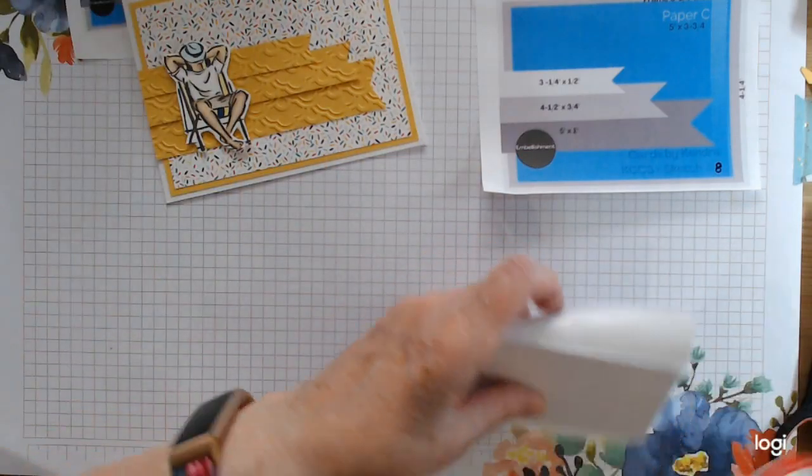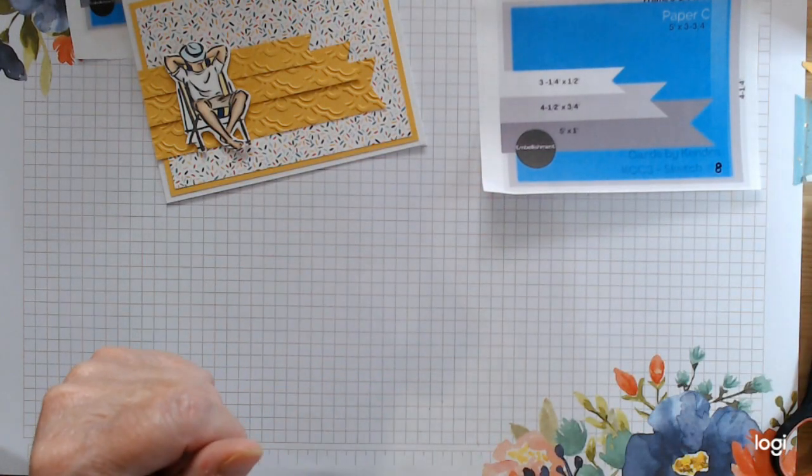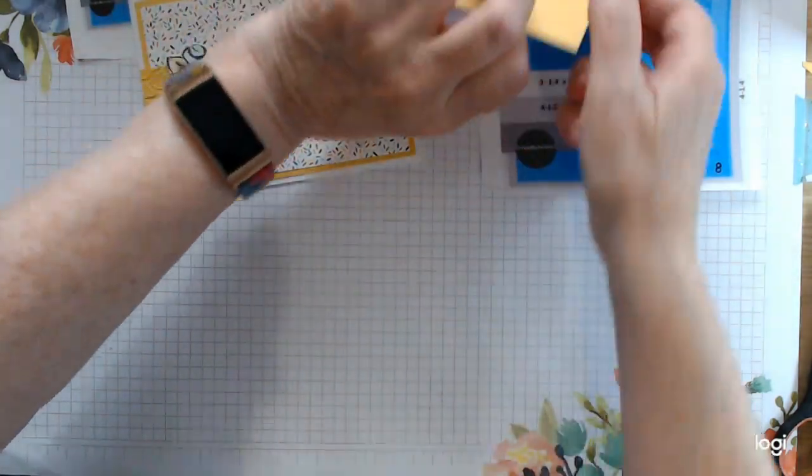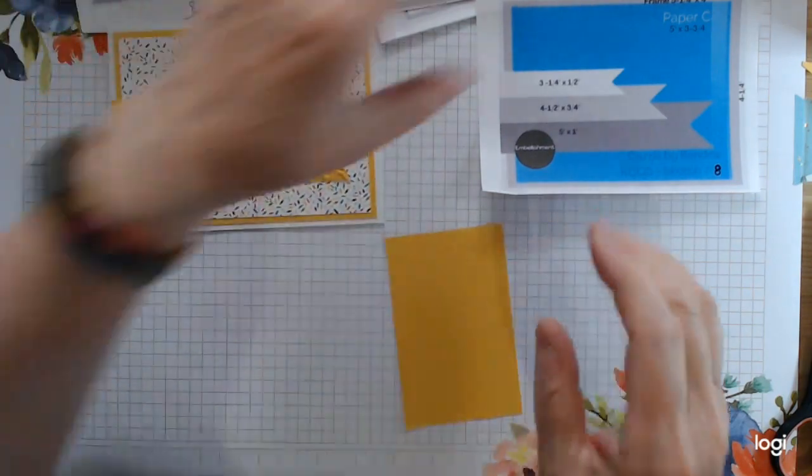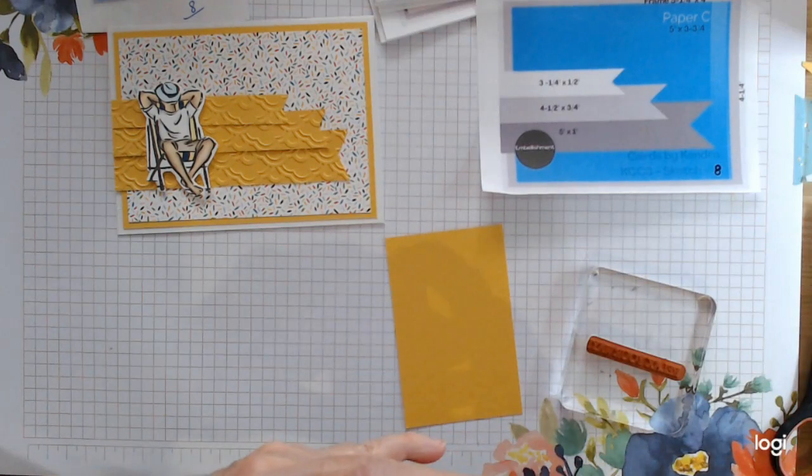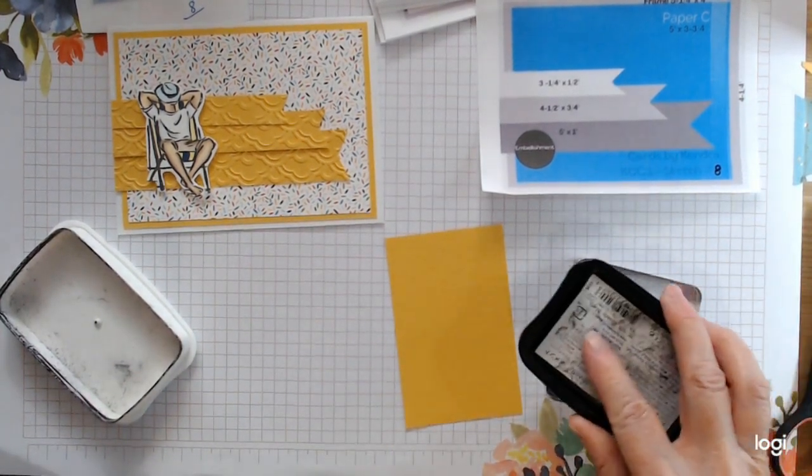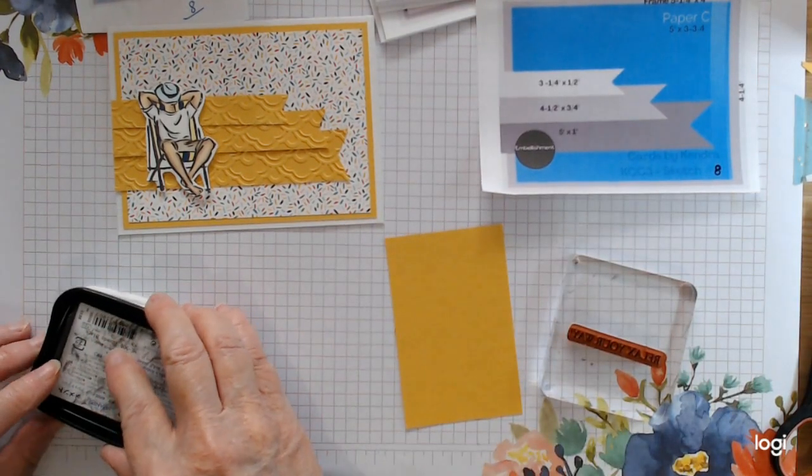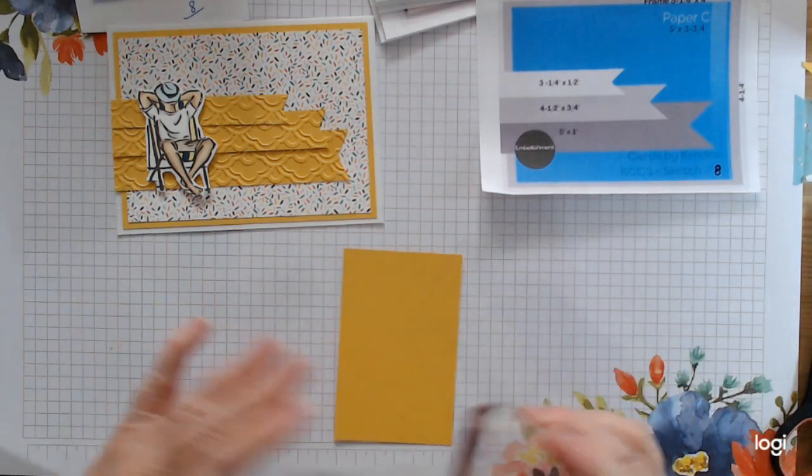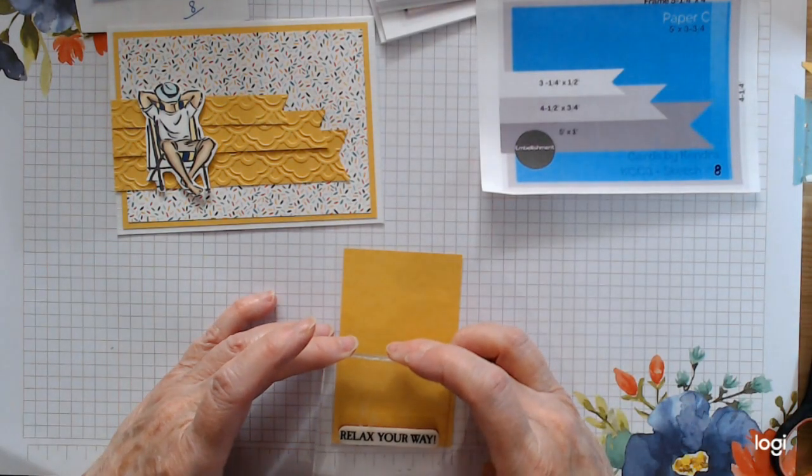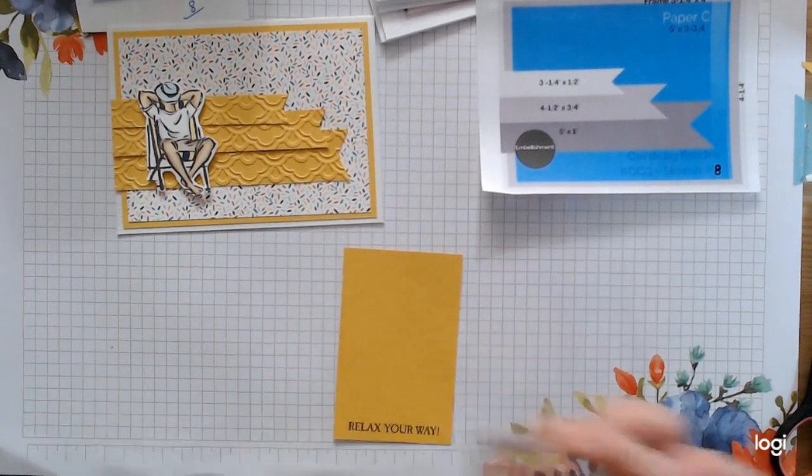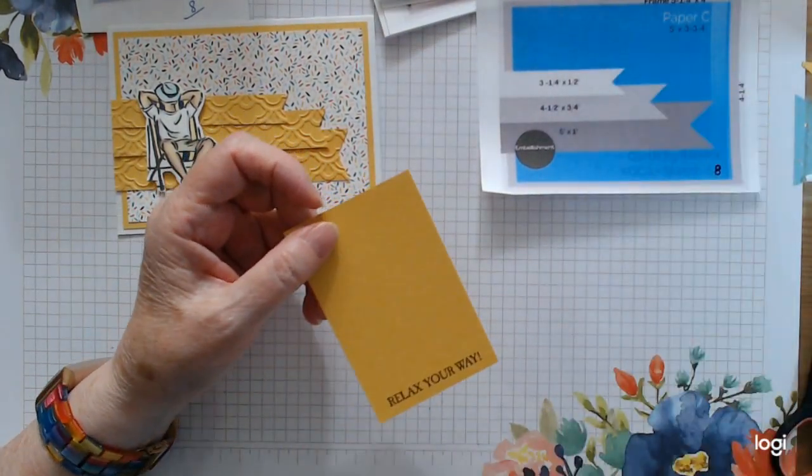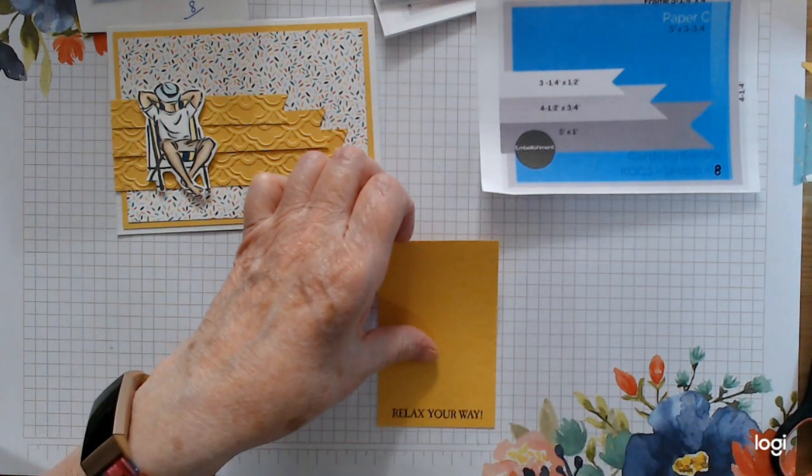So for the sentiment, what was I going to use? A piece of yellow card, or Bumblebee card. We're going to stamp this: Relax Your Way. I'm going to use Memento, just going to go directly onto the matching Bumblebee card. Just center it there. Relax Your Way. You could emboss that if you wanted it nice and dark.